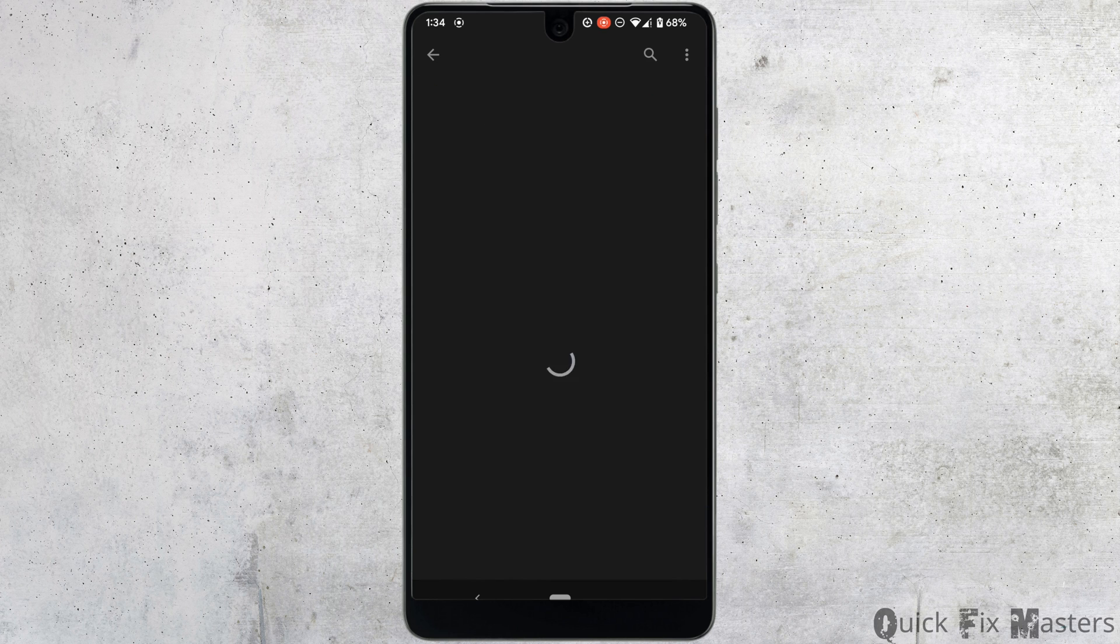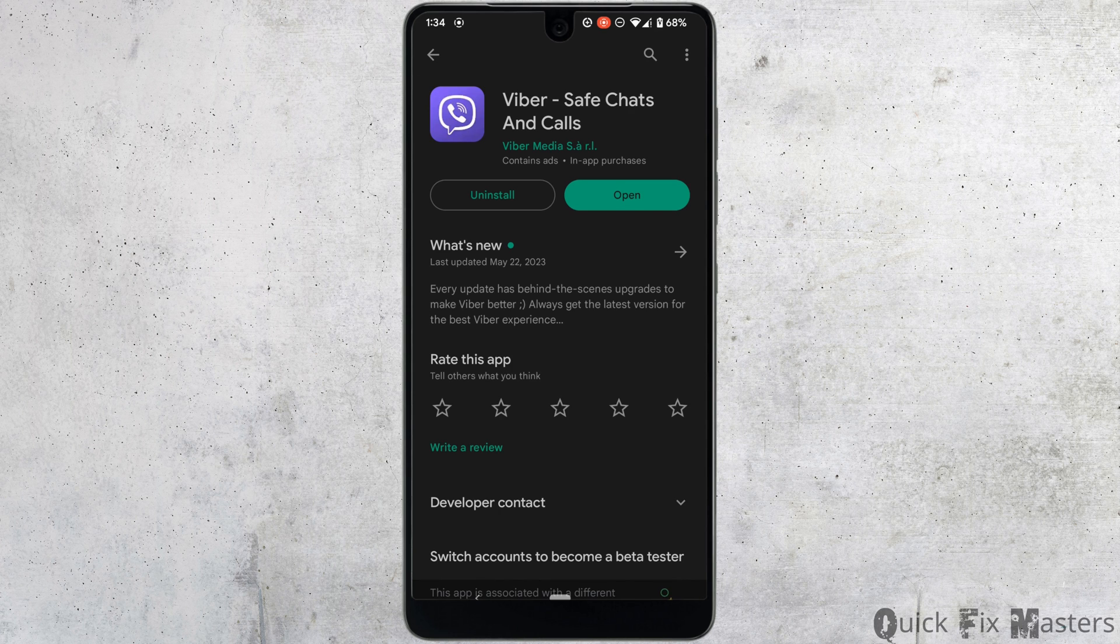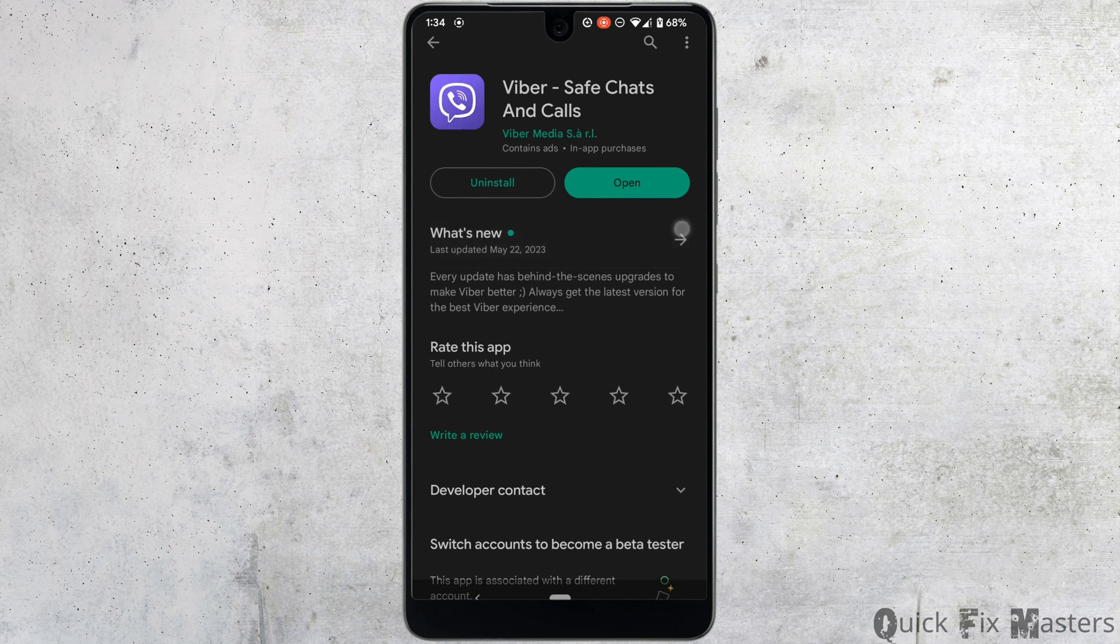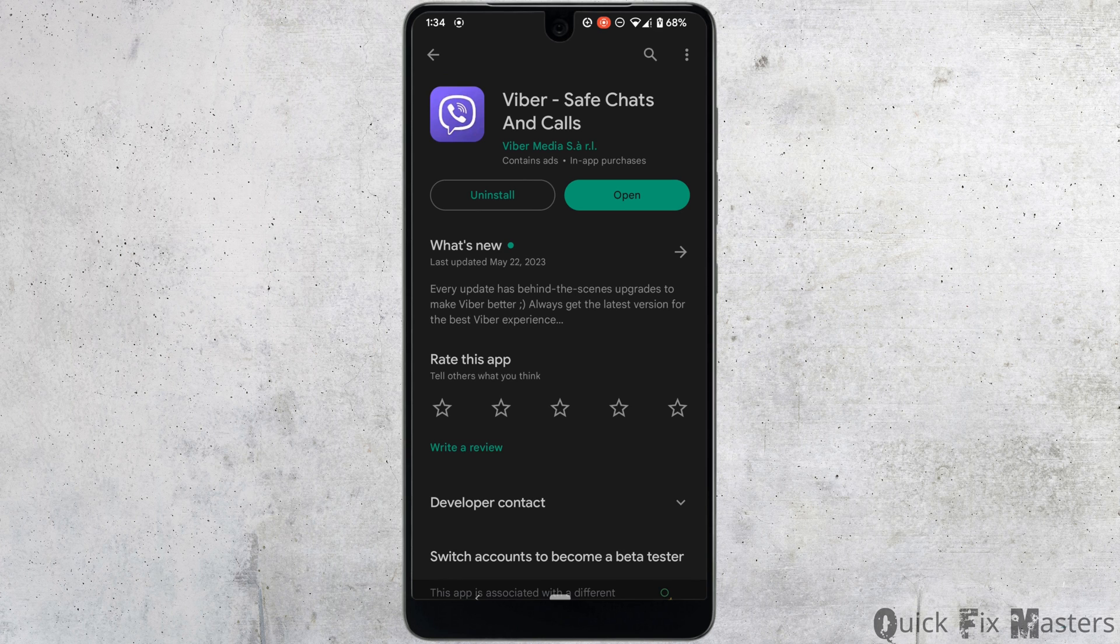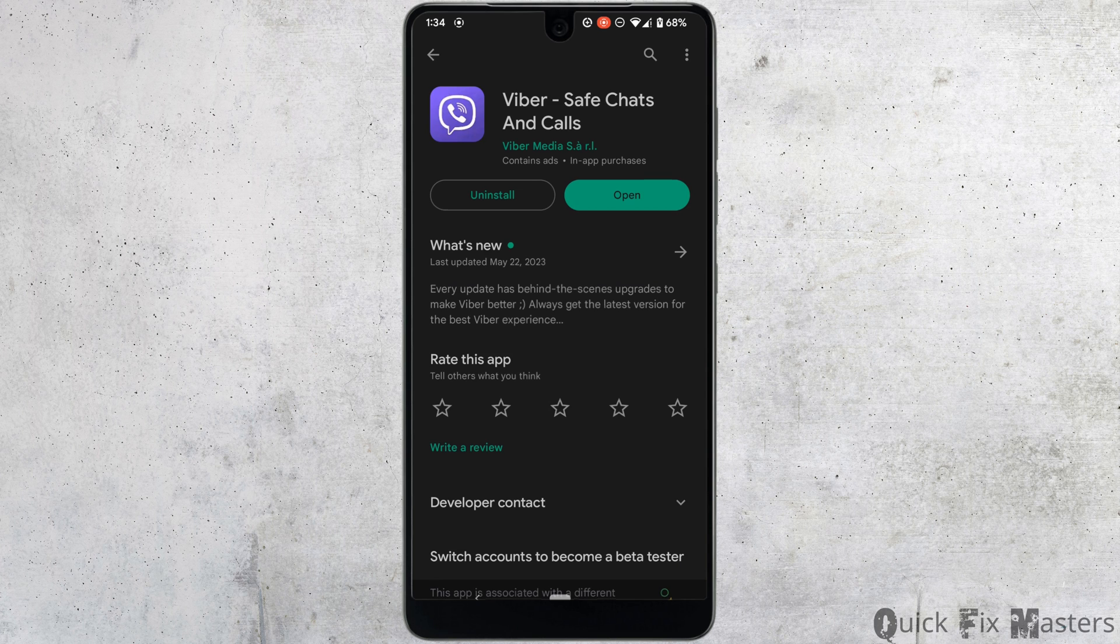Head over to it. Right here, instead of open, if it shows the option of update, it means that your application has not been updated to the latest version. So tap on update and update your application. Most of the time, updating the application has fixed the issue that you have been facing.